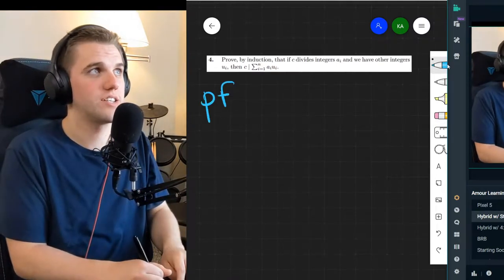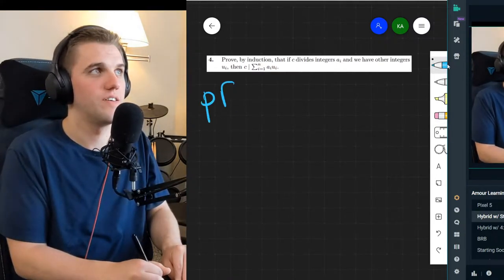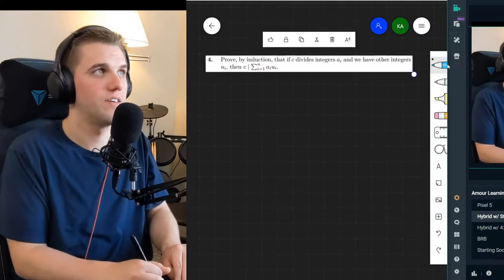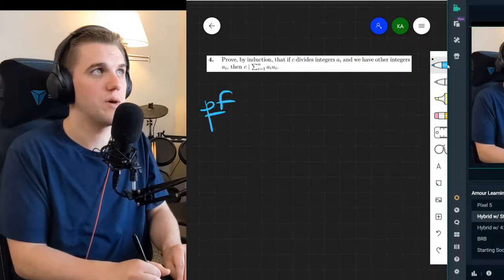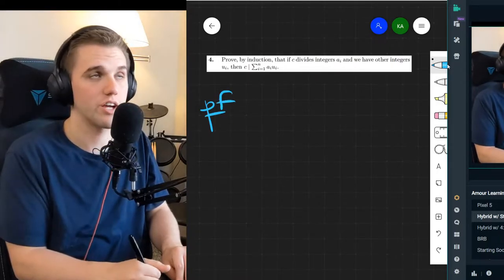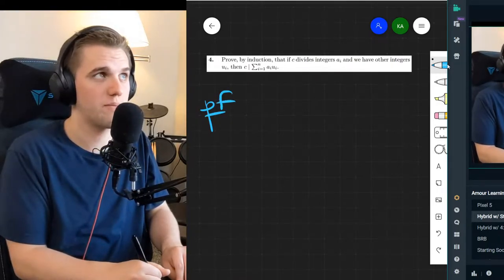As the problem says, we're going to have to use mathematical induction. So let's start with our base case.